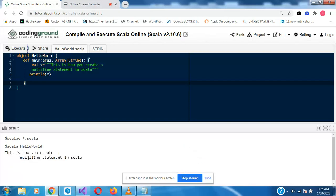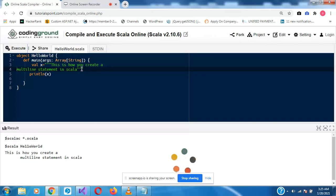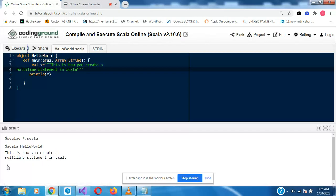All right, so this is how you create a multi-line statement in Scala. But you'll notice the multi-line output is not starting on that line. So how do we ensure it starts on that line? We take it to the extreme left. If we run it now it should start directly on that line — and yes, it's now on that line.